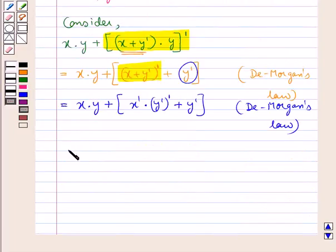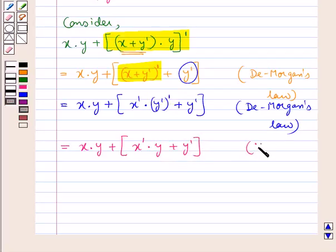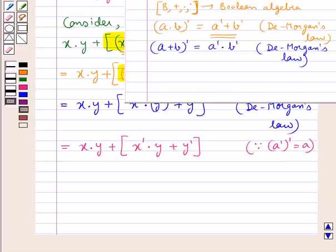Now this becomes (x·y + x'·y')'' which equals y + y', using the double complement law (A')' = A.